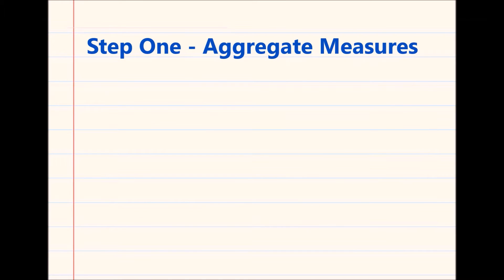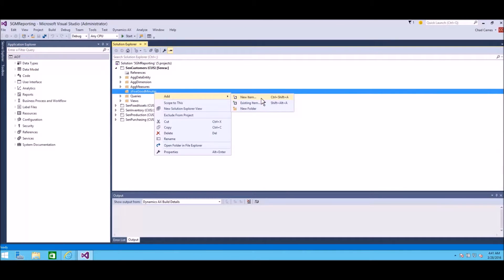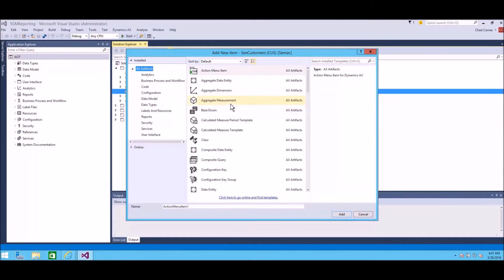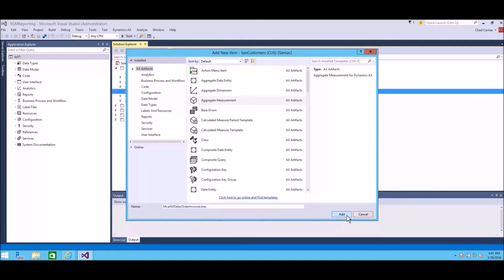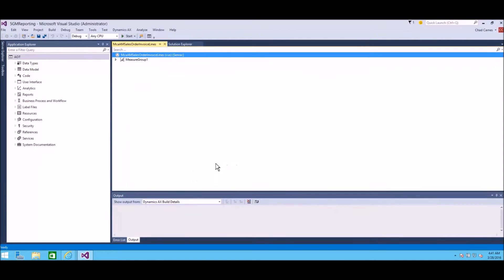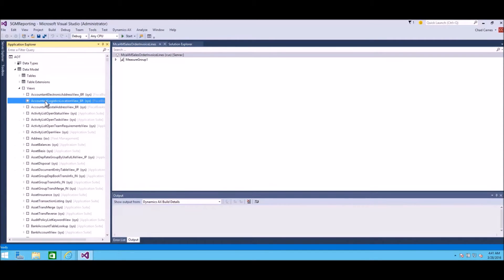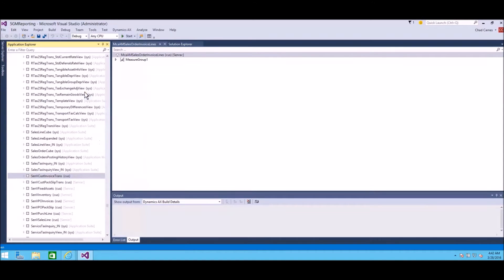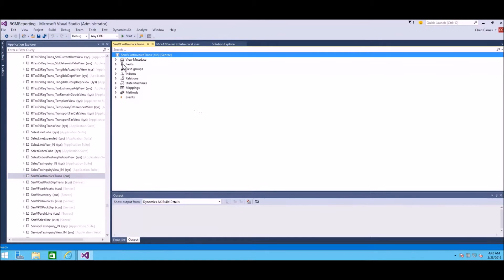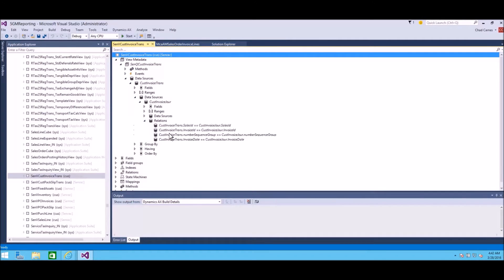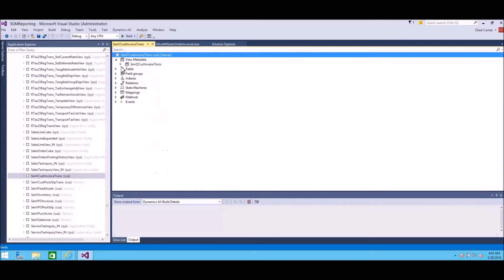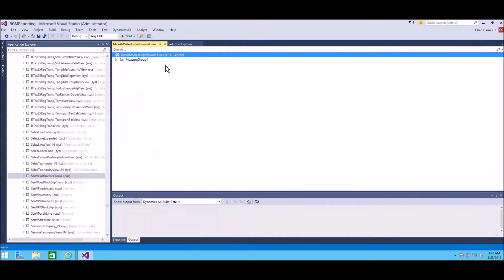The first thing you have to understand is aggregate measures. We aggregate measures. I'm going to go into Visual Studio, and I've already created a project and a solution. I'm going to create a new aggregate measure. Basically, the basis for this is a query that I've already created. I created a query that took the cust invoice trans, which is the lines you saw on the functional side.